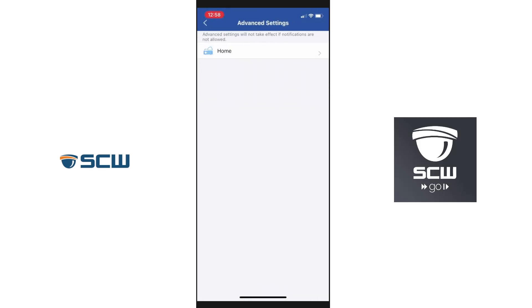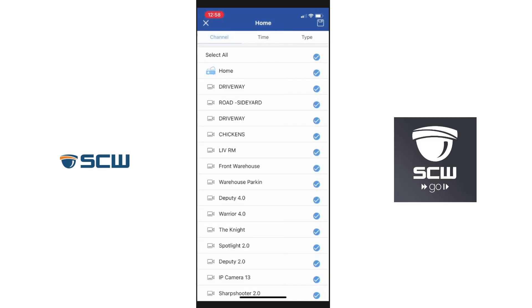This will make you repeat yourself one time, so just press your home system again. And this is the important part — this is going to be channel, type, and time.